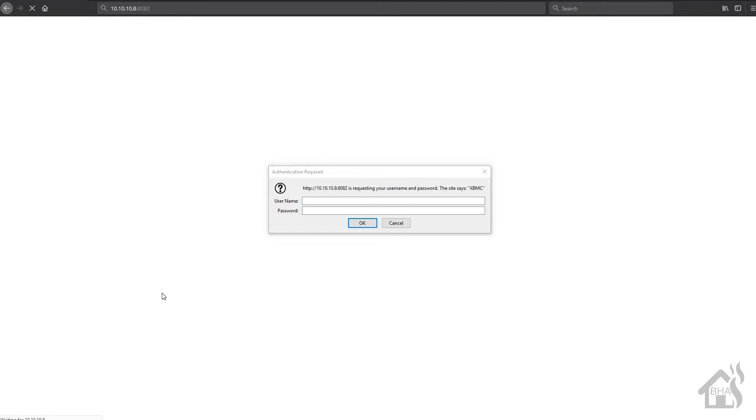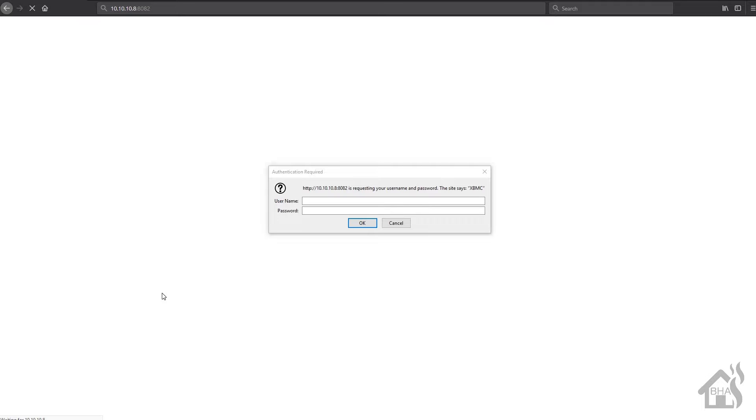All right. So now that we have the Docker container up and running, we can access Kodi in the web interface by going to the IP of my Docker host, which is 10.10.10.8. And then again, normally it would be port 8080, but because I port forwarded a different port, we're going to go with 8082. It should come up with a login prompt.